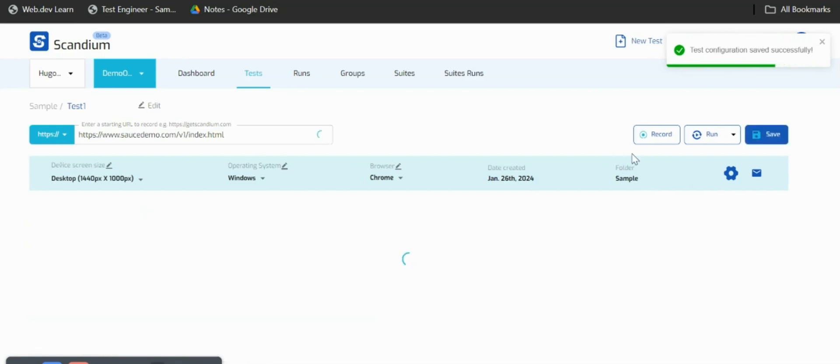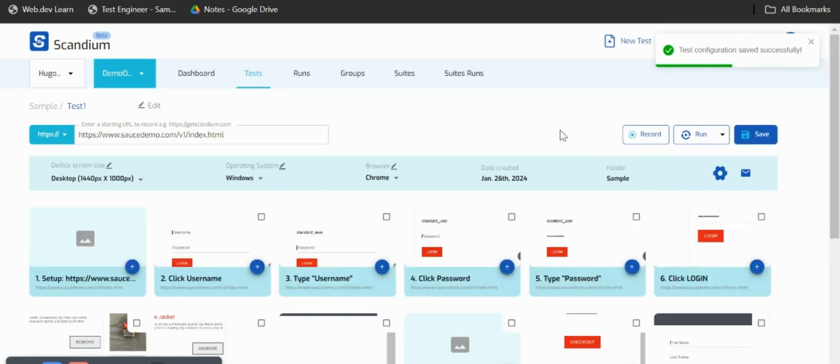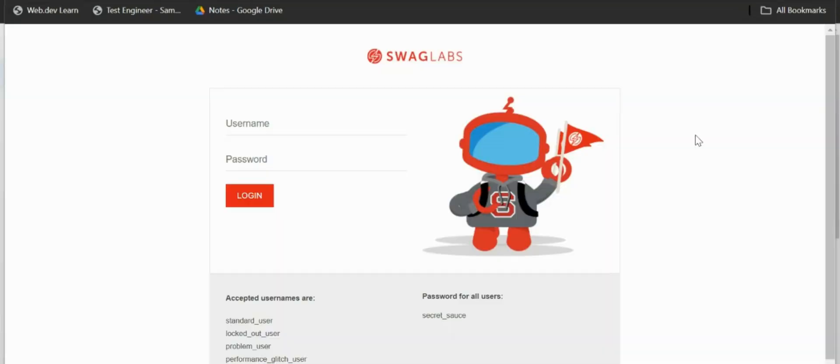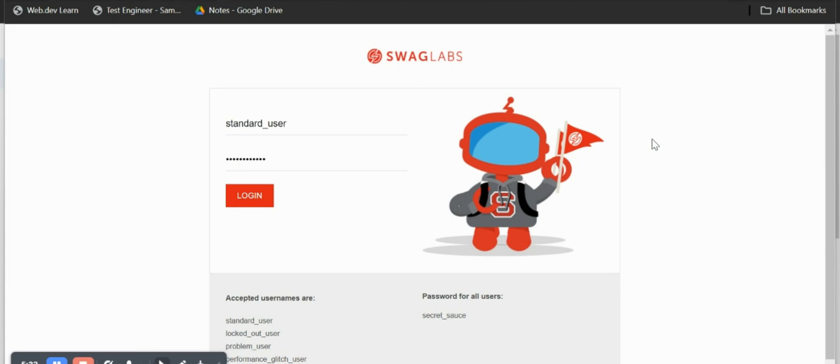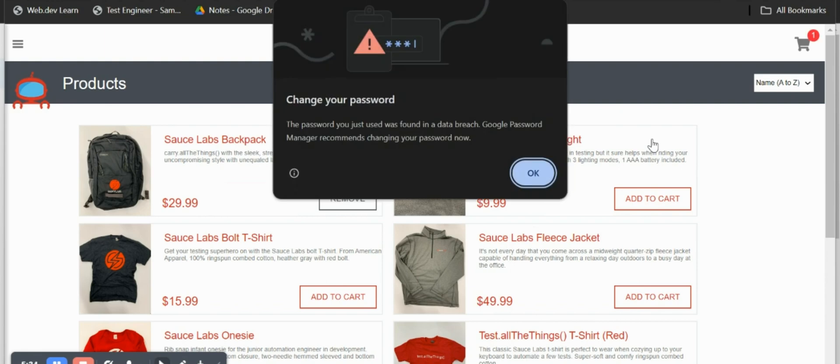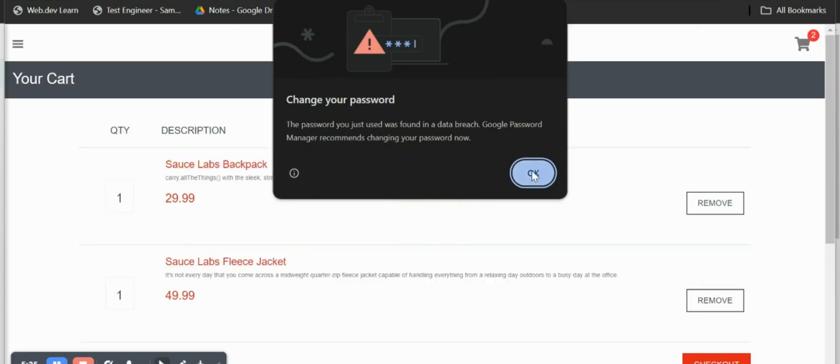Once my test is saved successfully I'll just run my test. Without even moving an inch I'll just watch Scandium replay my activities that I've done prior to this time.